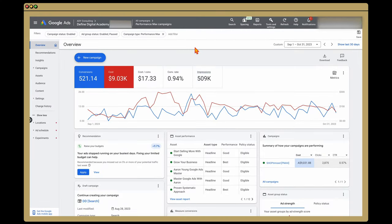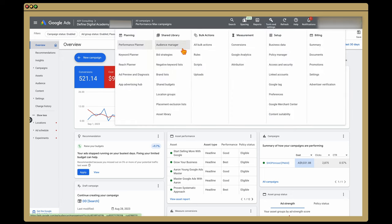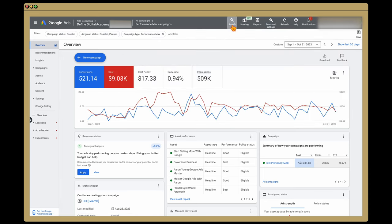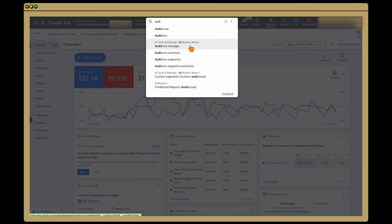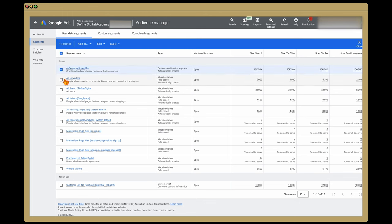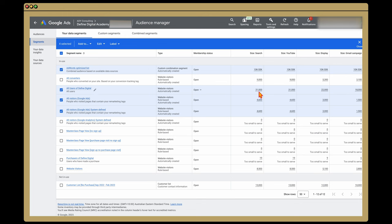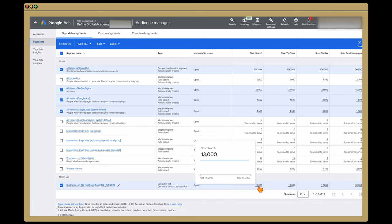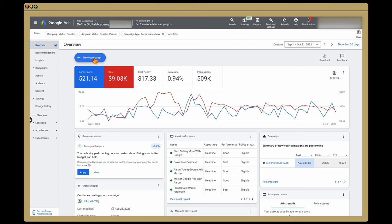I'm gonna take you through the process of setting up a display remarketing campaign targeting specific audiences. If you go into your Tools and Settings and into your Audience Manager — if you're in the new dashboard and don't know the navigation, just go to Search, type in 'audience,' and go to Audience Manager. These are the audiences we're gonna be retargeting to. We're gonna be targeting all visitors, and these numbers are all above the required size — remember, you need them to be above 1,000. We've also got a customer list of people who haven't purchased, with an extra 13,000 people on it. So go into New Campaign.